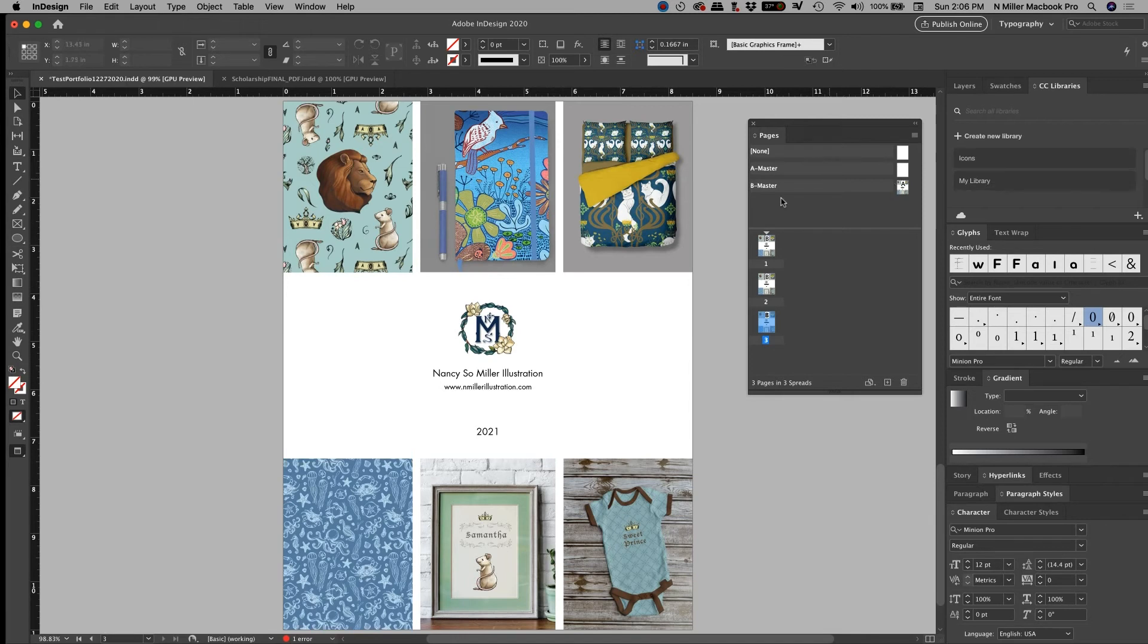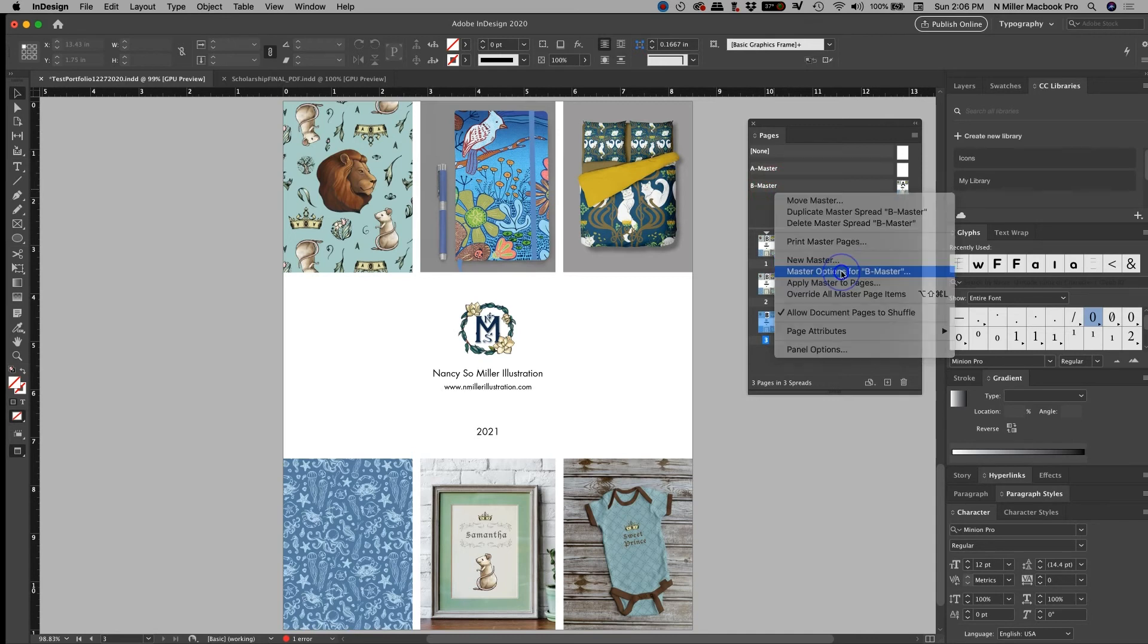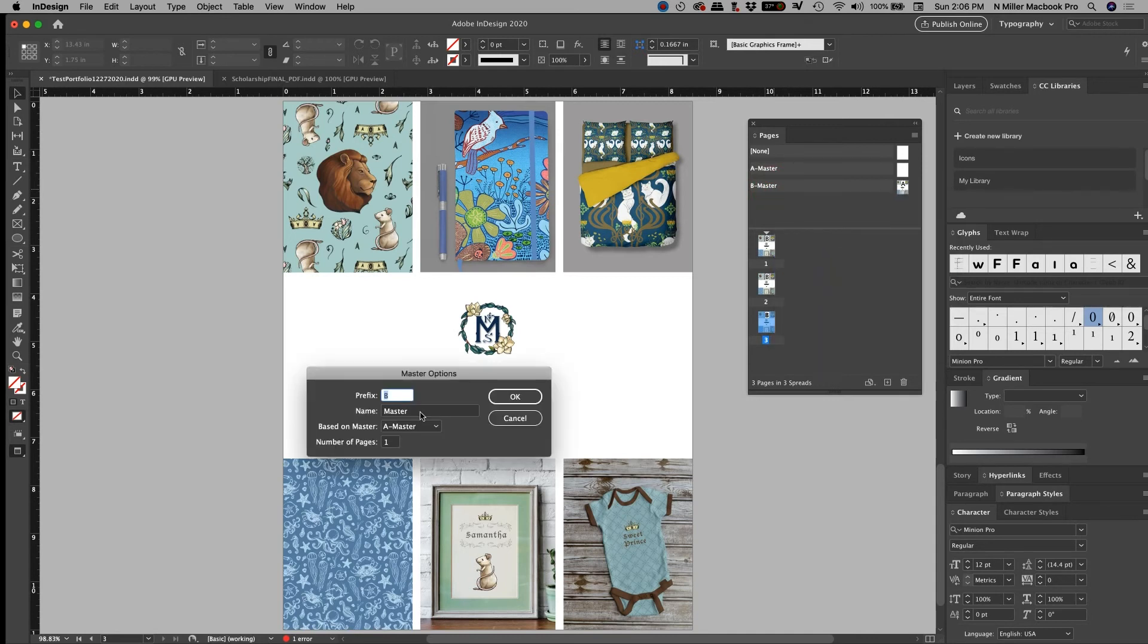Okay, so say I want to name this master page. So if I right click on it, I can get my master options for B. So I'm going to click on this. And then I want to name it, you know, cover, because it's the cover of my portfolio.